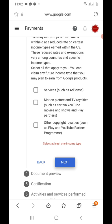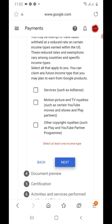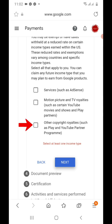Here there are three forms: Services/AdSense, Motion Pictures, and Other Copyrights. Select all of them and then acknowledge. For quick info: for Services/AdSense, the withholding tax is zero percent; for Motion Pictures and TV, it is 15 percent; and for Other Copyright Royalties, the withholding tax is also 15 percent.